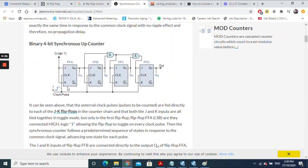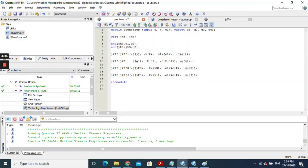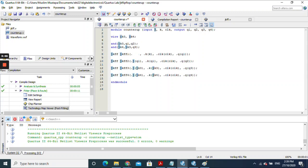We are developing the first flip-flop, FFA. The input to the first JK flip-flop is logic 1, which we will set in the simulation. The output of flip-flop one is then fed into the input for flip-flop two. To write the connection, we first write the module name — in this case jkff — and then give it an instance name, such as jkff1.